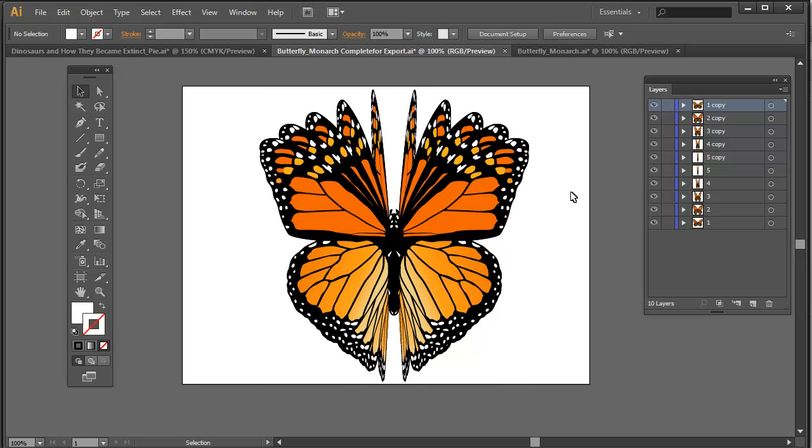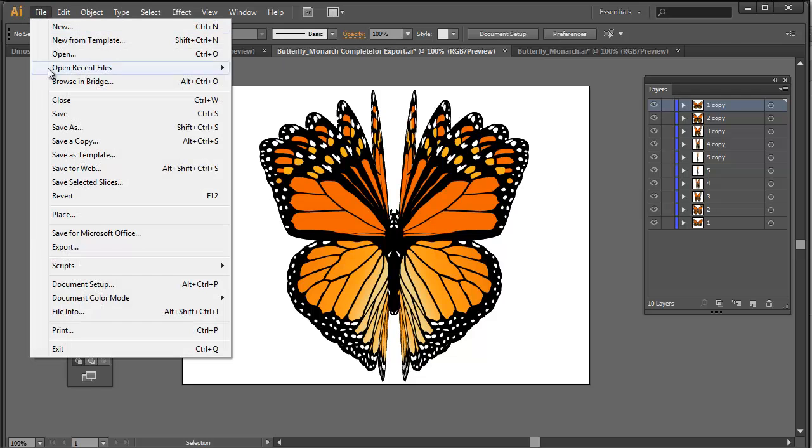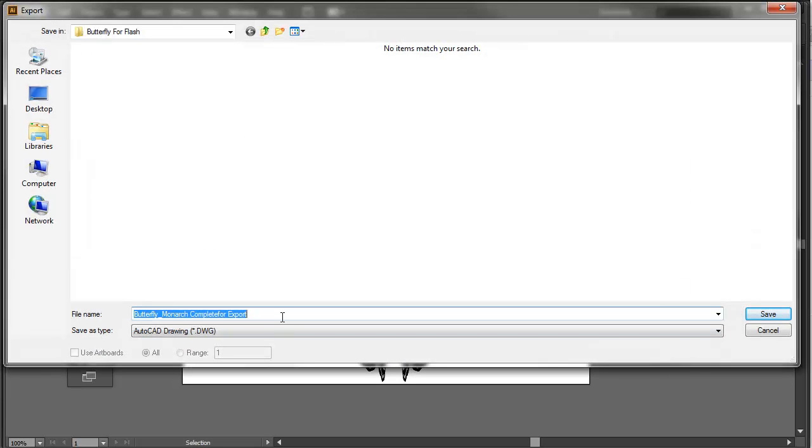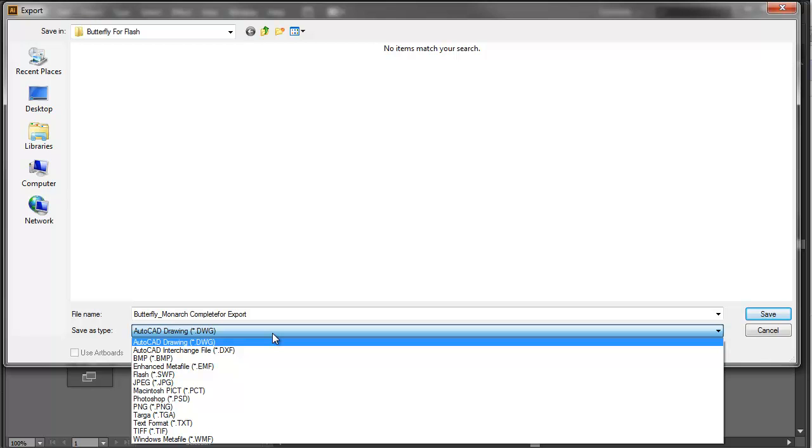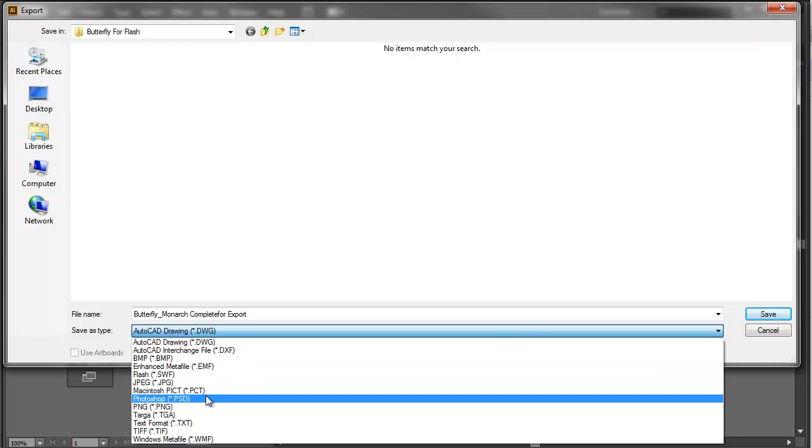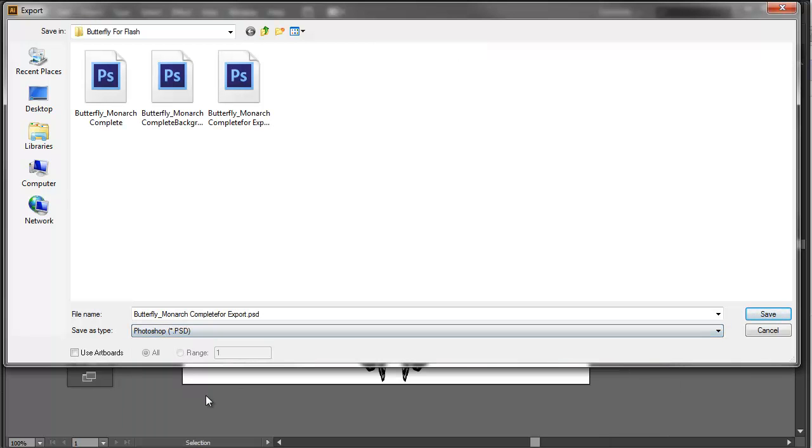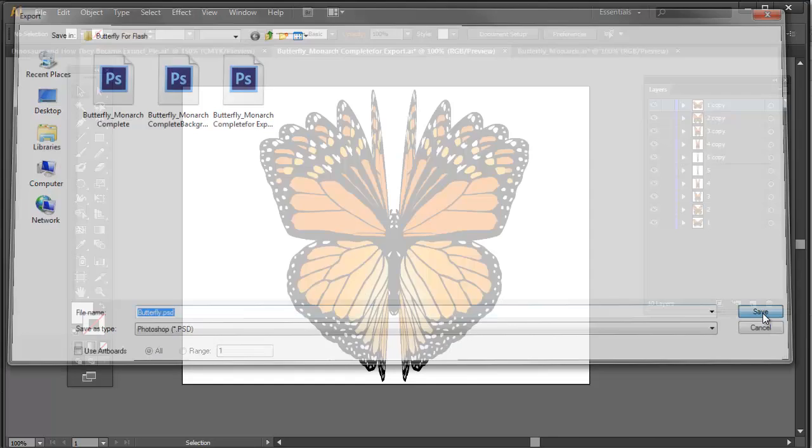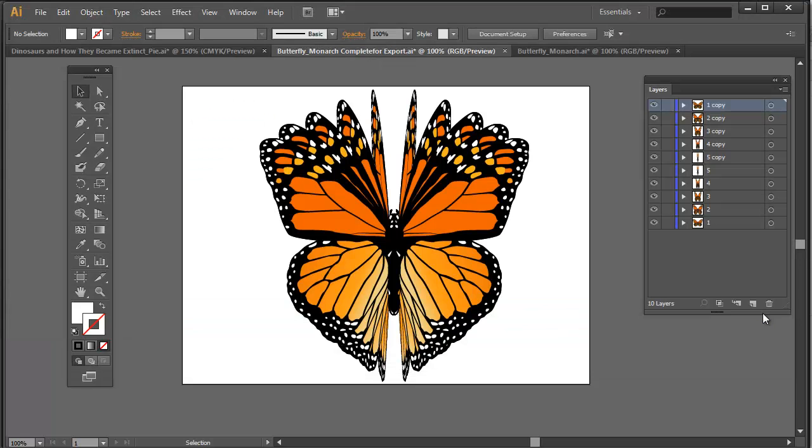So what I then did was I went to file export and then what I am going to do is since I want to retain all the layers and I want this to come in with a transparent background, I am going to select from the drop down menu PSD for Photoshop document. And I will simply call this butterfly. So this is a PSD document and I am saving that.